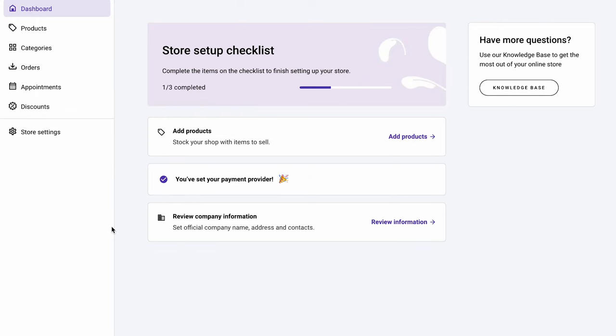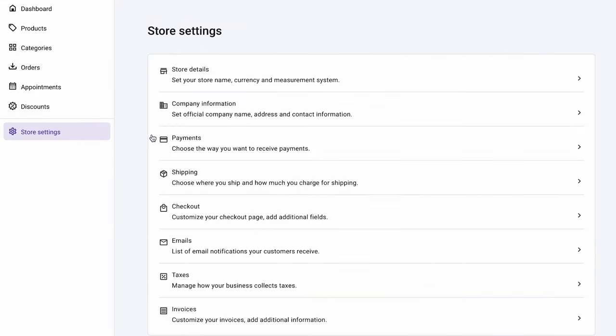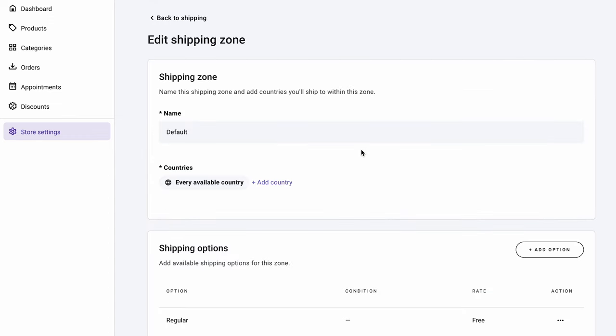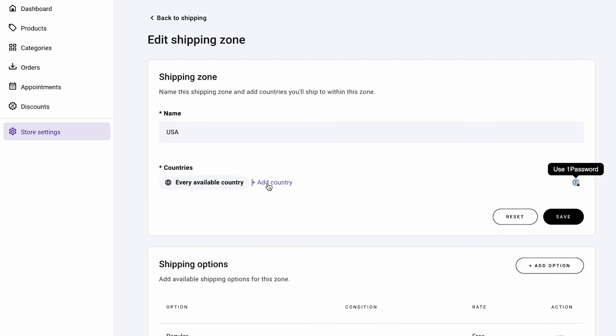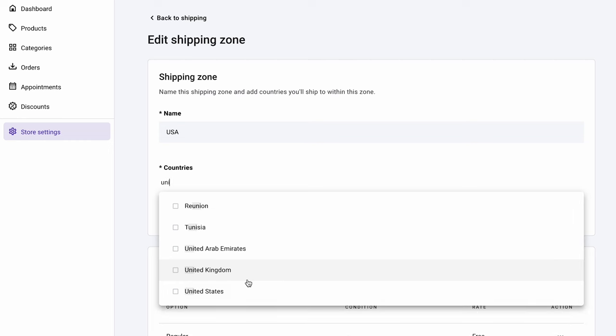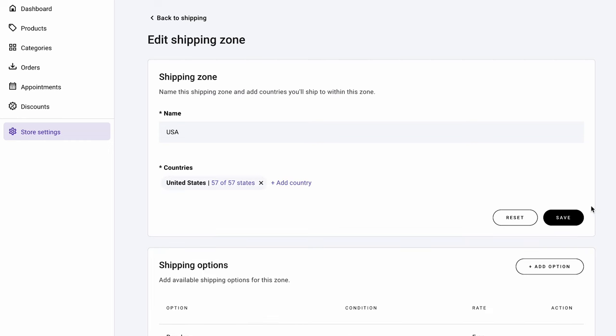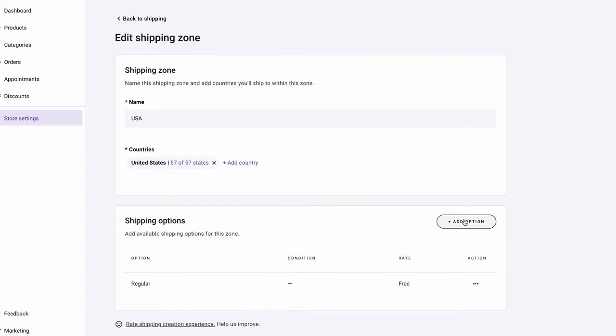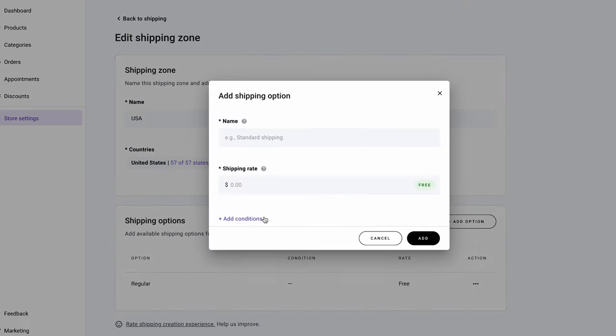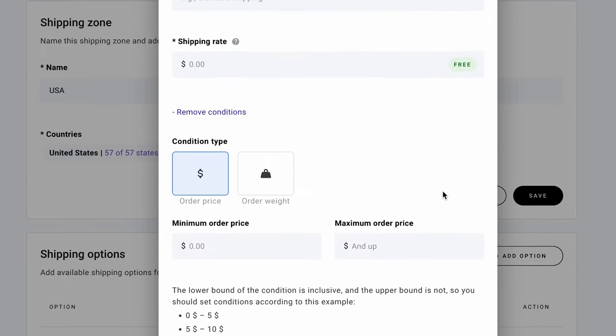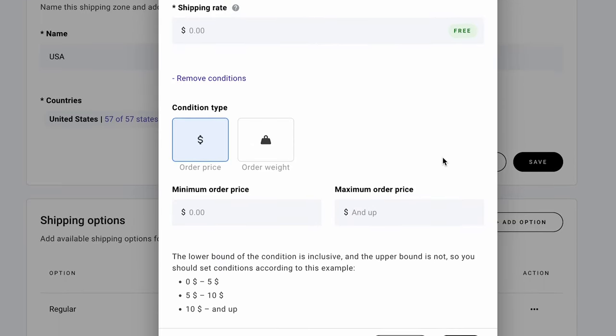Hostinger website builder also simplifies the fulfillment process for physical products with the shipping feature. First, we need to specify the shipping zones. The default shipping zone includes all the countries worldwide. You can change it by going to the store management page, then navigating to store settings and shipping. Click on the shipping zone to open its settings. Rename the shipping zone and click Add Country. Uncheck the Select All option to reset the countries included. Then reselect your preferred countries. Don't forget to save the changes once you're done. Right below the shipping zone settings is a section where you can define different shipping options for the zone. For instance, you can create a free shipping option for a certain minimum order price. Users can create an unlimited number of shipping zones and up to 25 shipping options per zone.